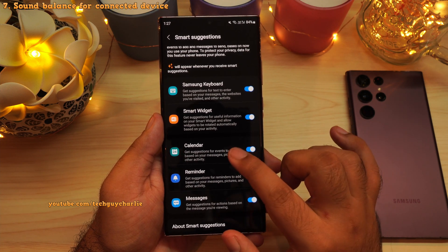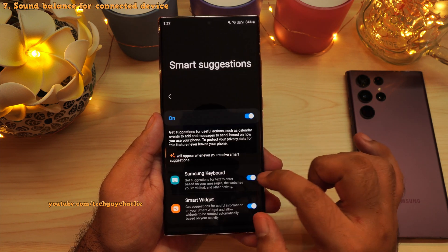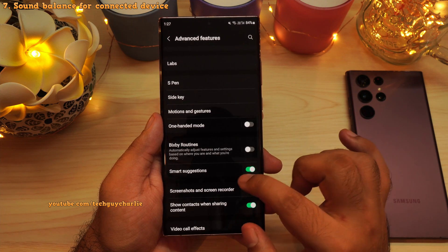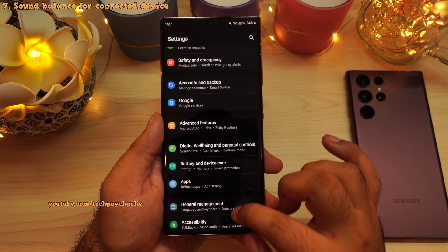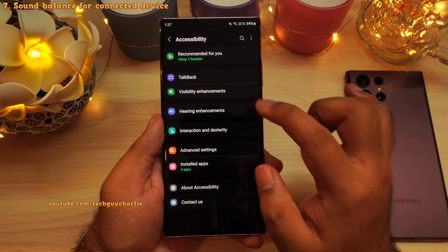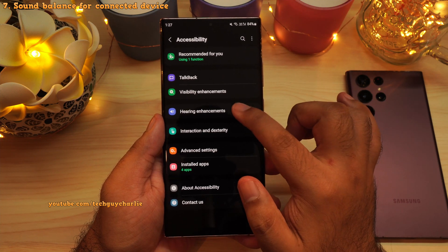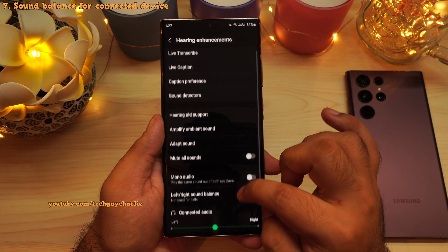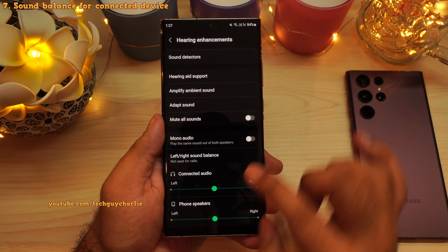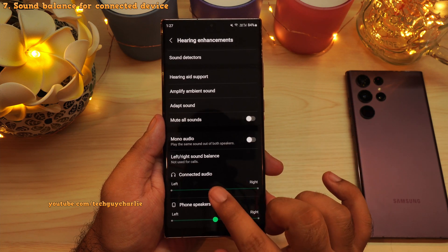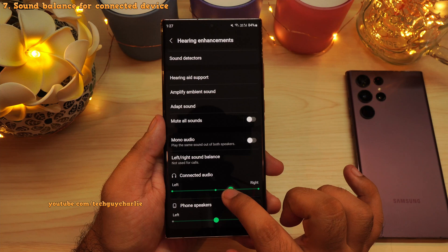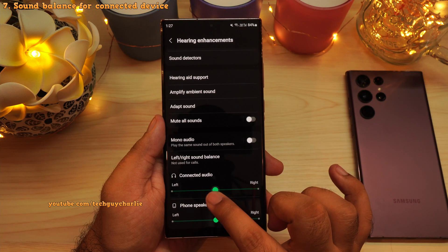Go into the accessibility settings, scroll down and tap on accessibility, then tap on hearing enhancements. If you scroll down, you will notice a new option which allows you to adjust the audio balance for a connected device, such as a Bluetooth headset.